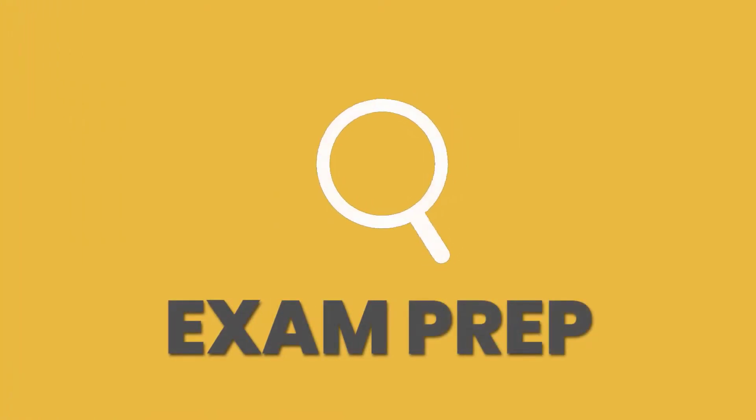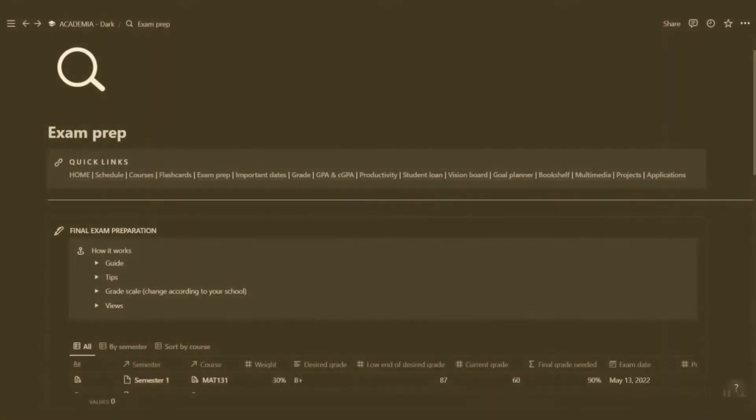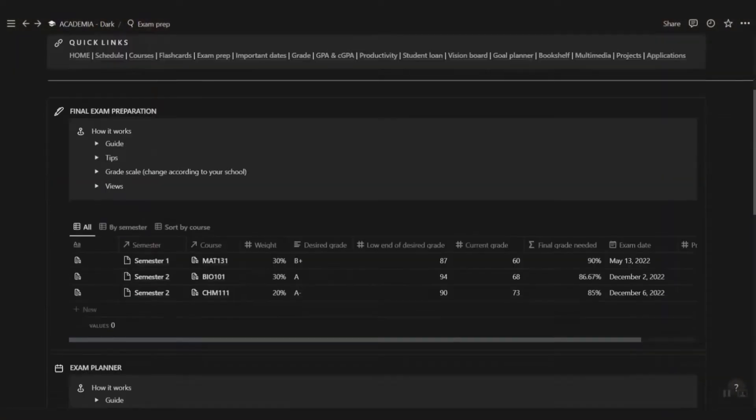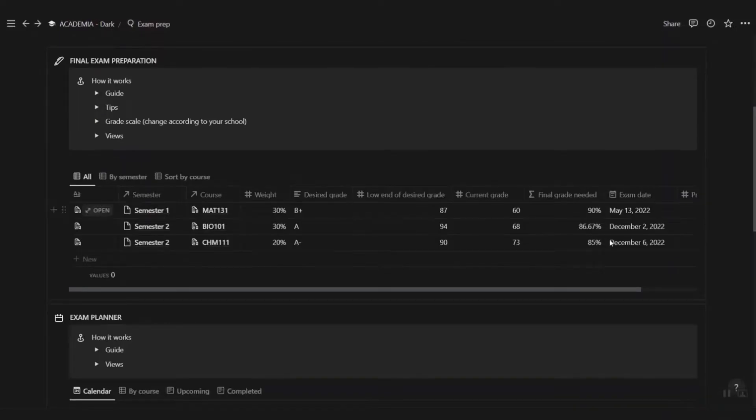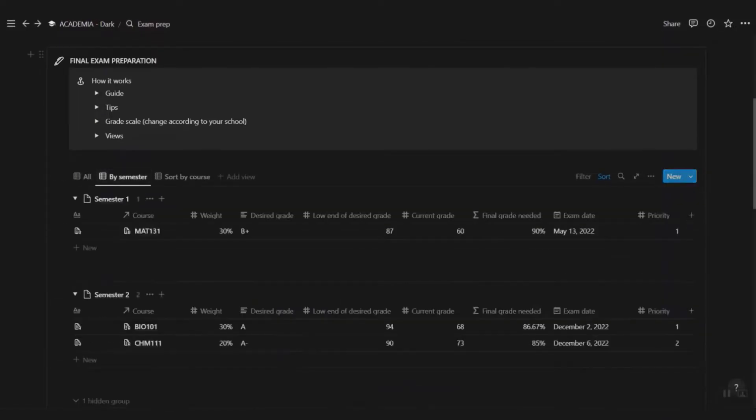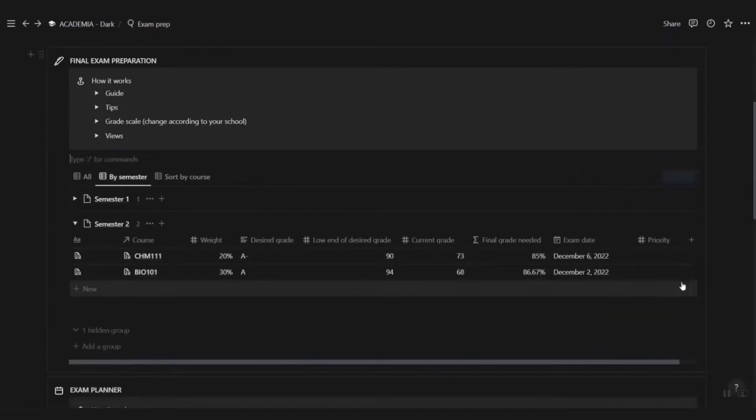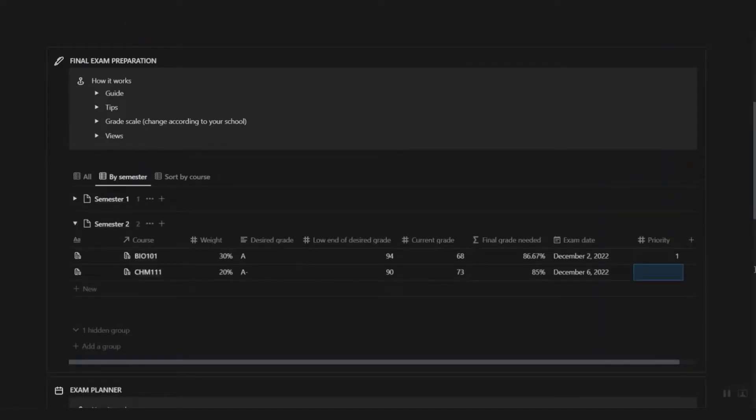Final exams are inevitable, so use the final exam preparation to figure out the grades you need to make in the finals to get your desired grades for the course. Prioritize your exam prep according to final grade needed and exam date.